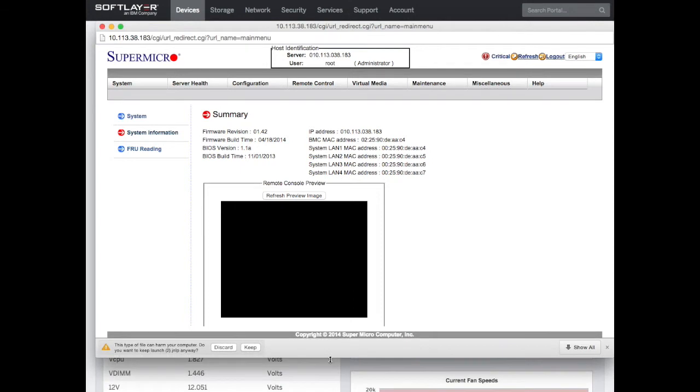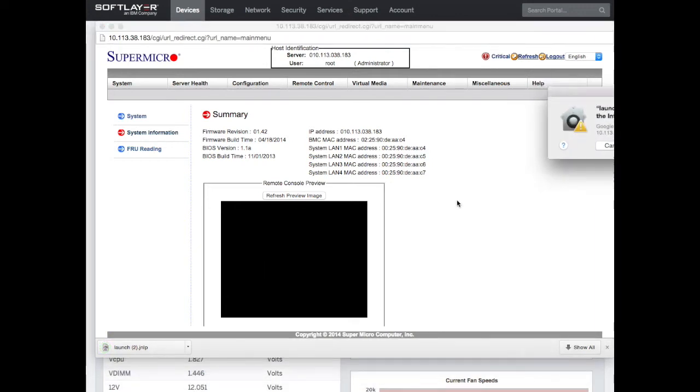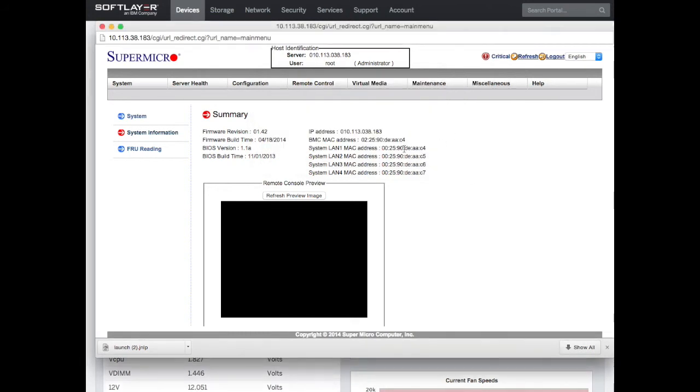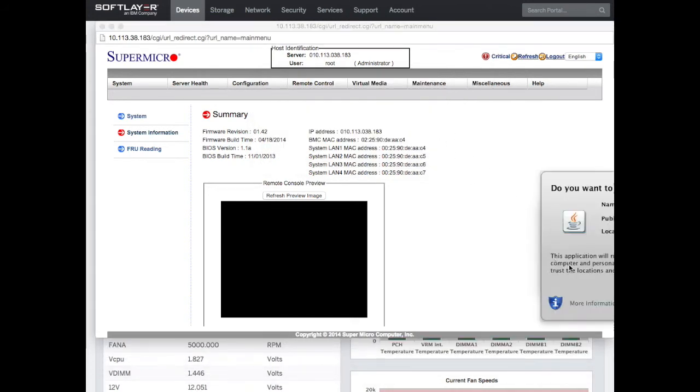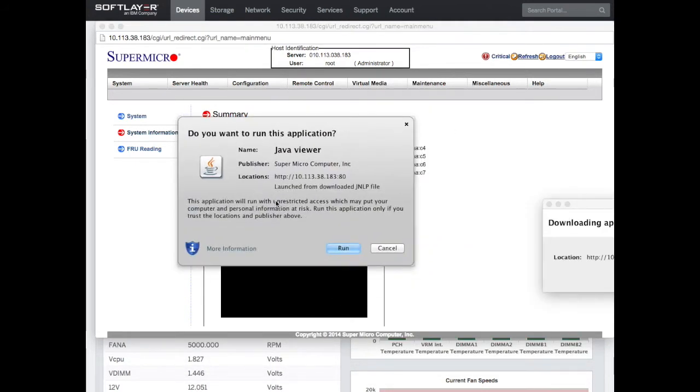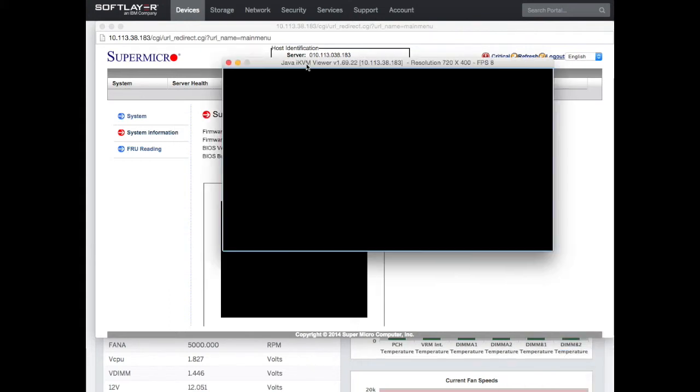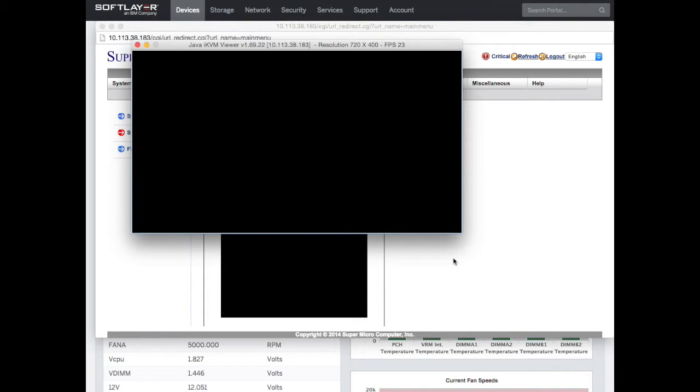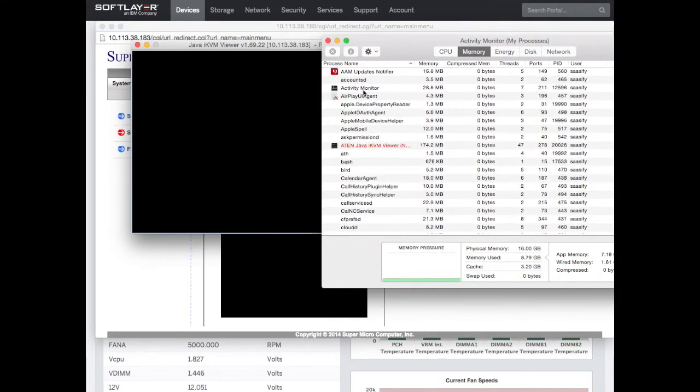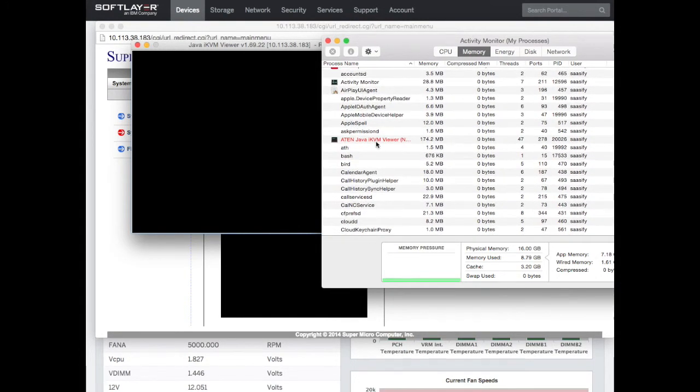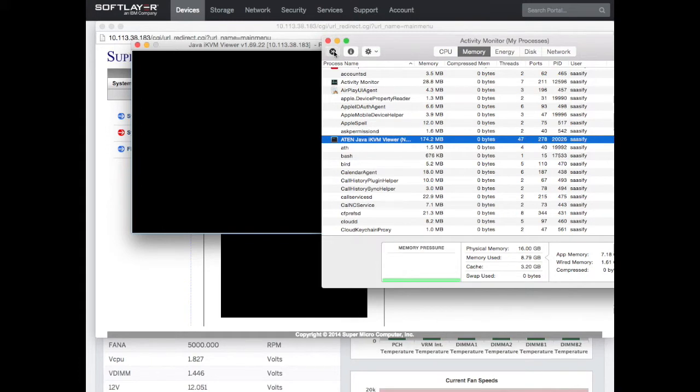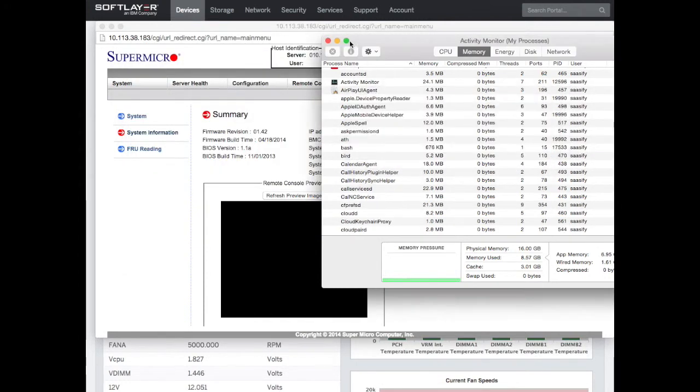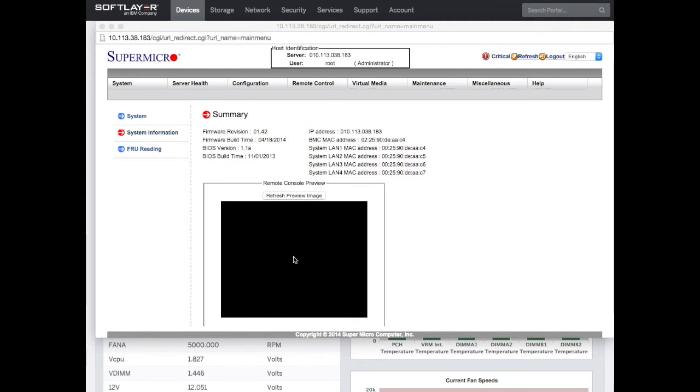To get to the console, we just click this and it will download a JNLP launch file. We're going to keep this and then click on it to action it. That fires off Java. It asks me if I want to run it - I say run. It downloads the application and runs it. Here we go, we get a Java KVM viewer. This one looks as if it's going to hang. Yep, this one's going to hang. This happens a little bit. It's not responding, so I'm going to kill that and force it to quit.